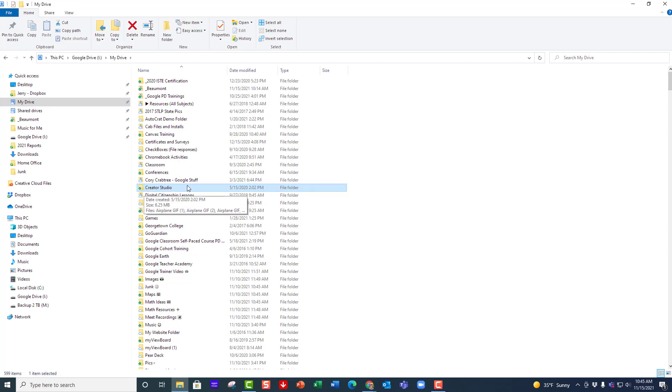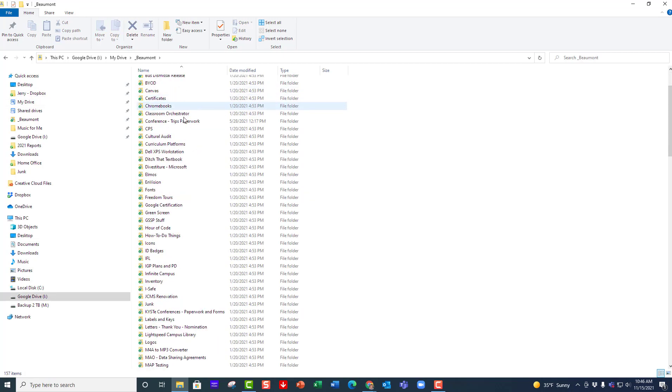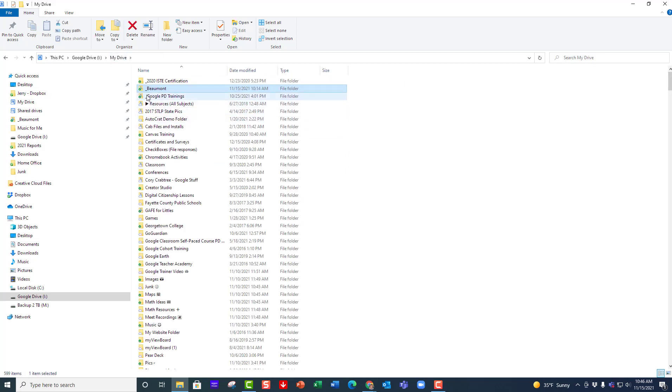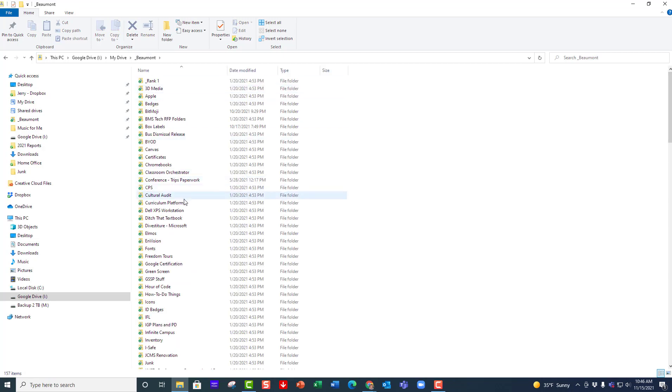Let's go over here to Beaumont. This is just a folder that I have with a bunch of stuff in it. I want to scroll down and notice all of these. Since that one folder had a green check mark, then everything inside it is actually downloaded to my computer.